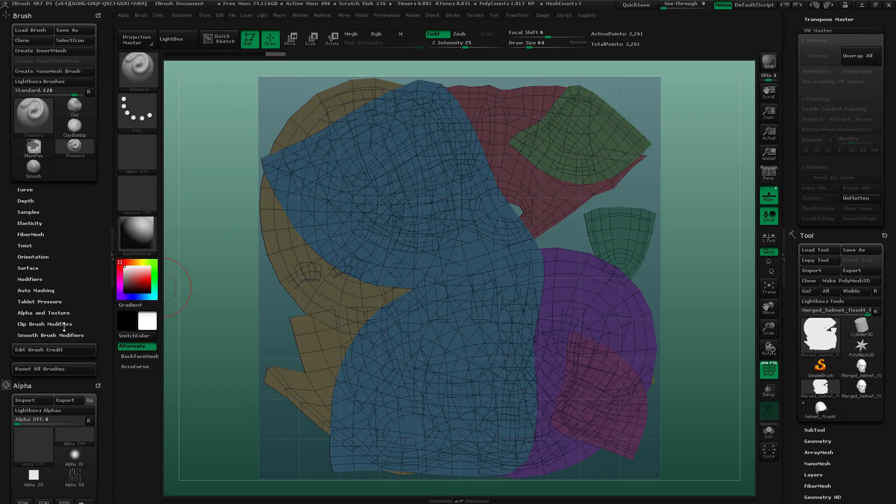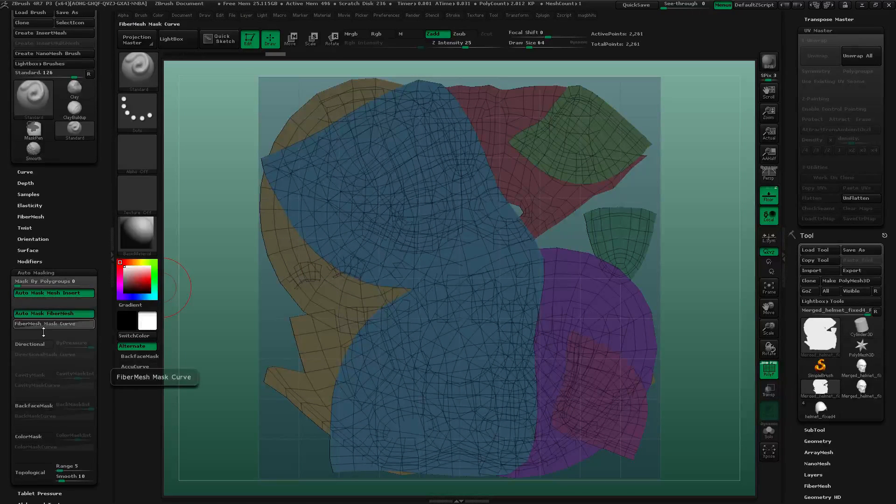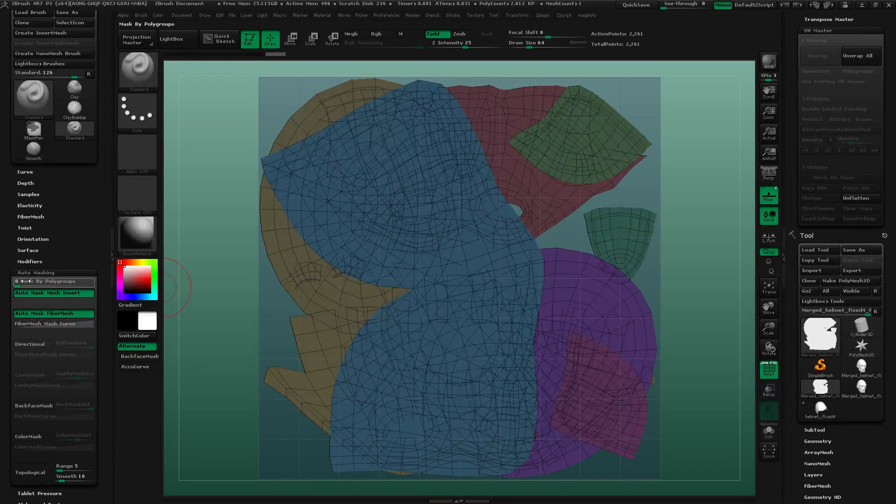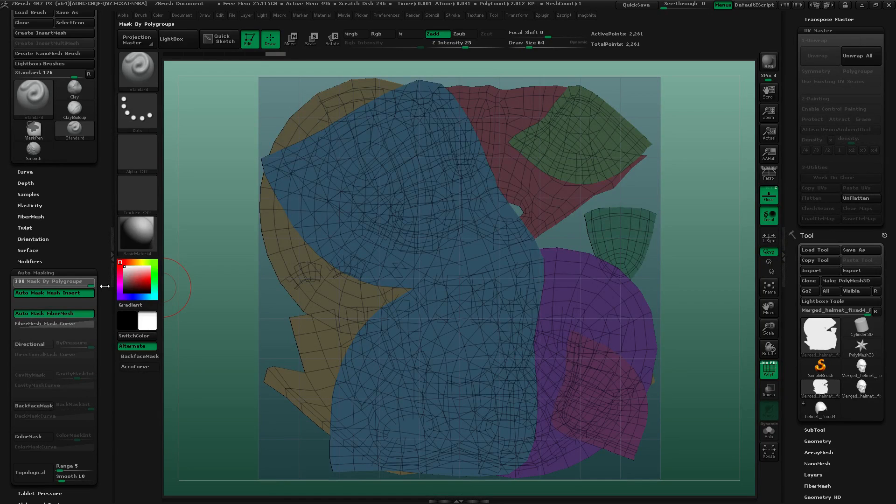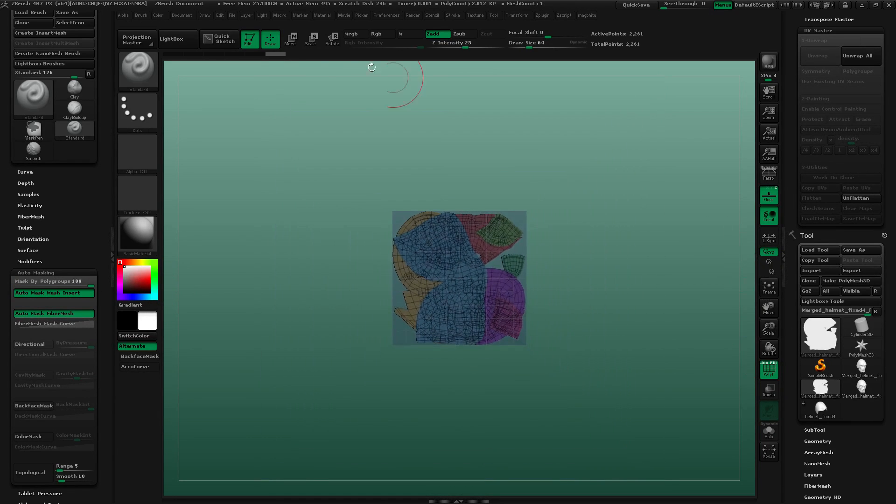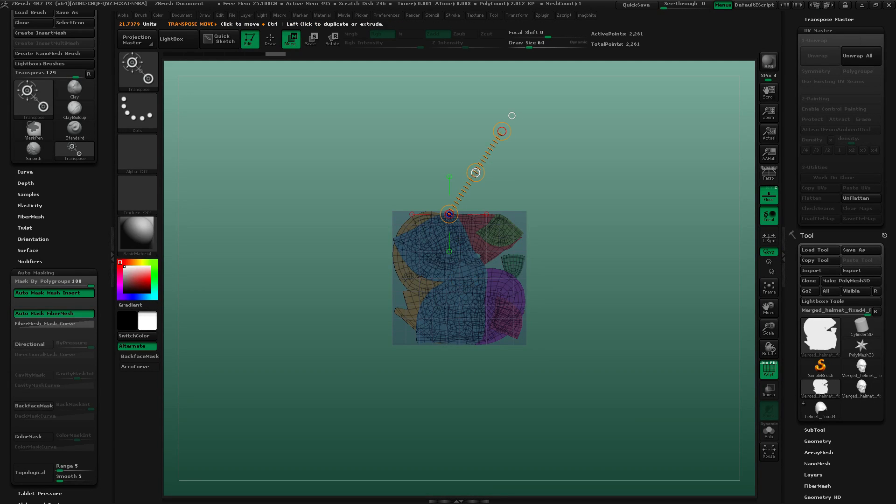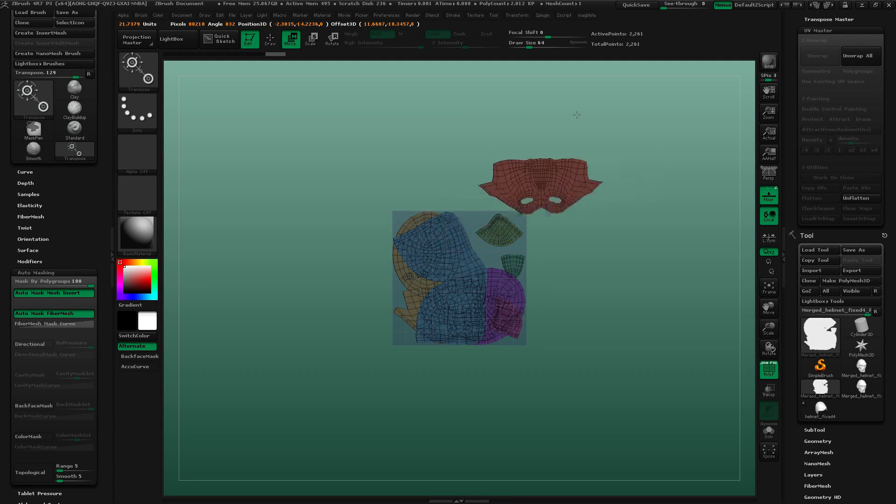Let's just dock this right here and go under Auto Masking and turn up this Mask by Polygroups. In which case, I can use my Transpose tool so whatever UV island I touch first, I will be able to move.